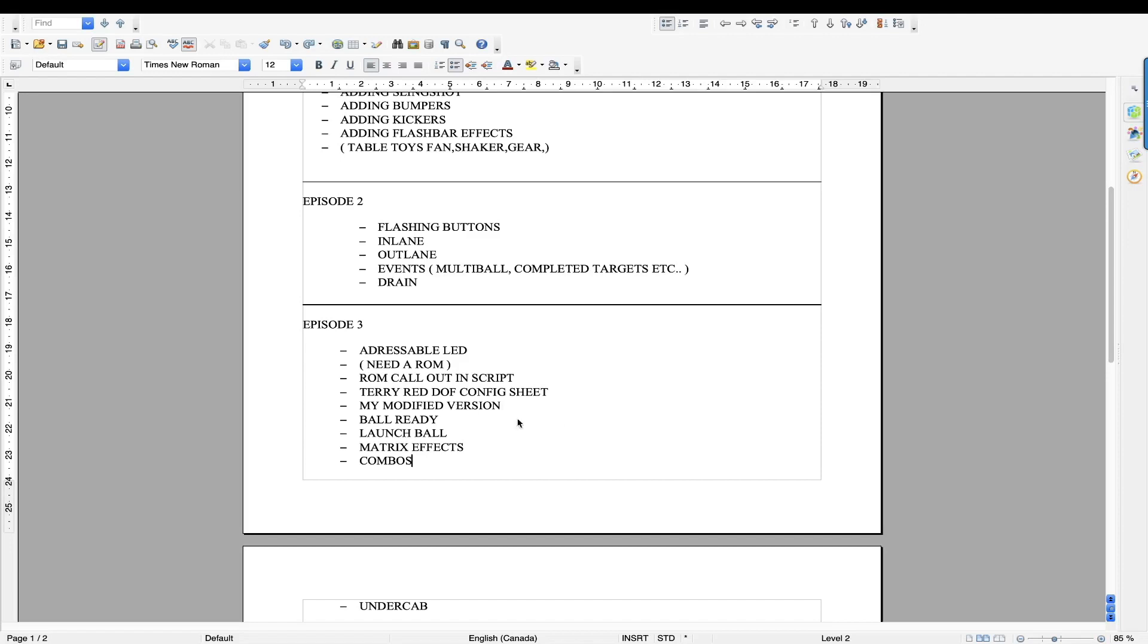Again, Terry Red's DOF config sheet, we're going to talk about this, my modified version of Terry's sheet, which I'm going to share with you guys.